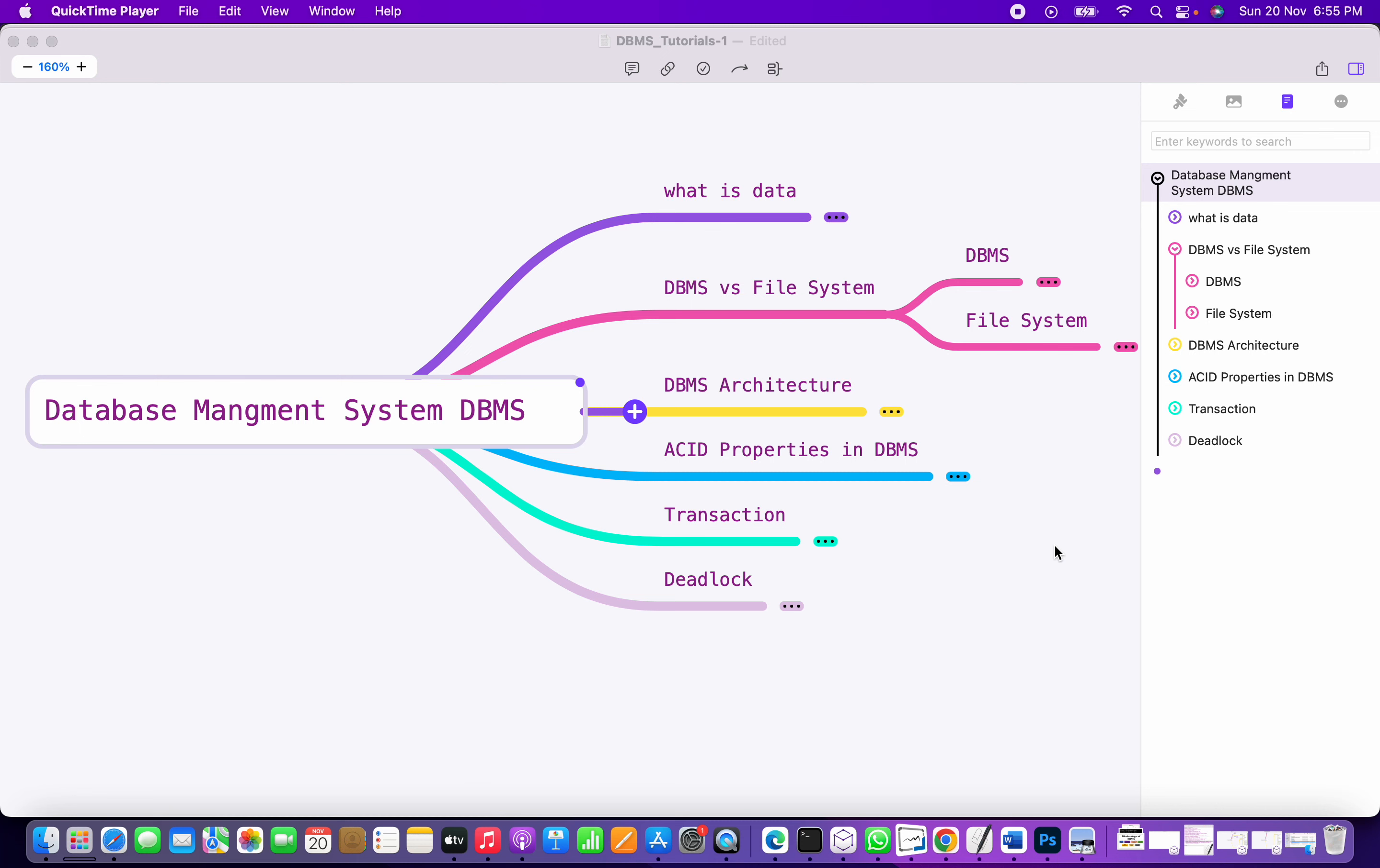Today we are going to cover Database Management System. This session is for beginners—those who want to learn database, those who want to be a data scientist, database administrator, or database developer.